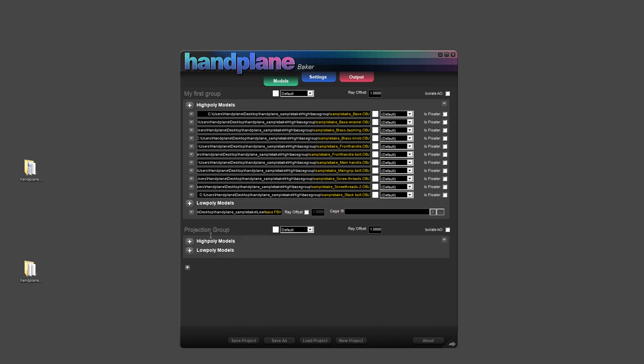And then the way these groups work is that projections only happen between models that are in the same group. So I can make a second Projection Group, I can name that, and I can put more models in there. And the reason to do this is to prevent models from projecting that you don't want. So with this system, you don't need to worry about exploding your meshes to get good results.